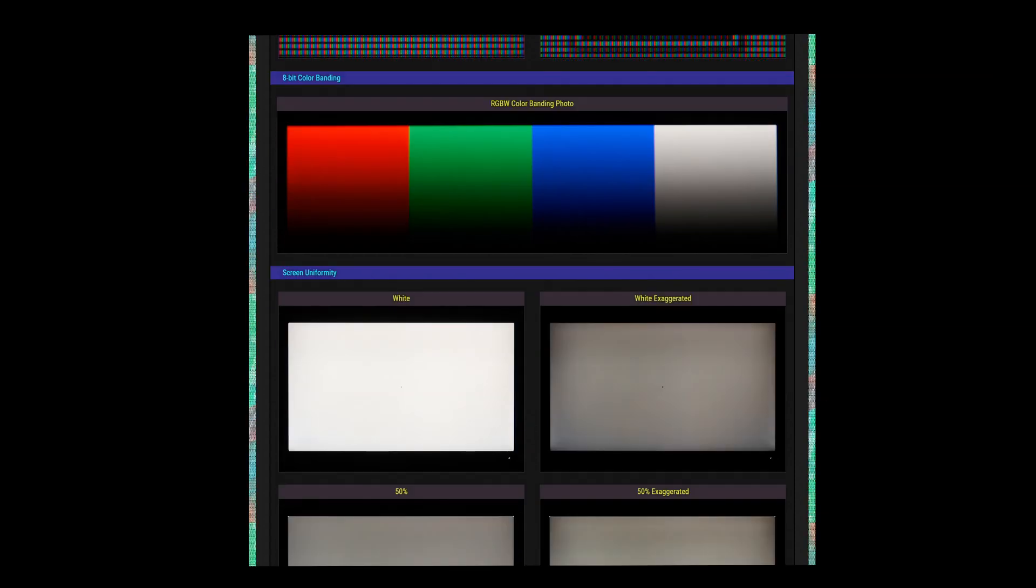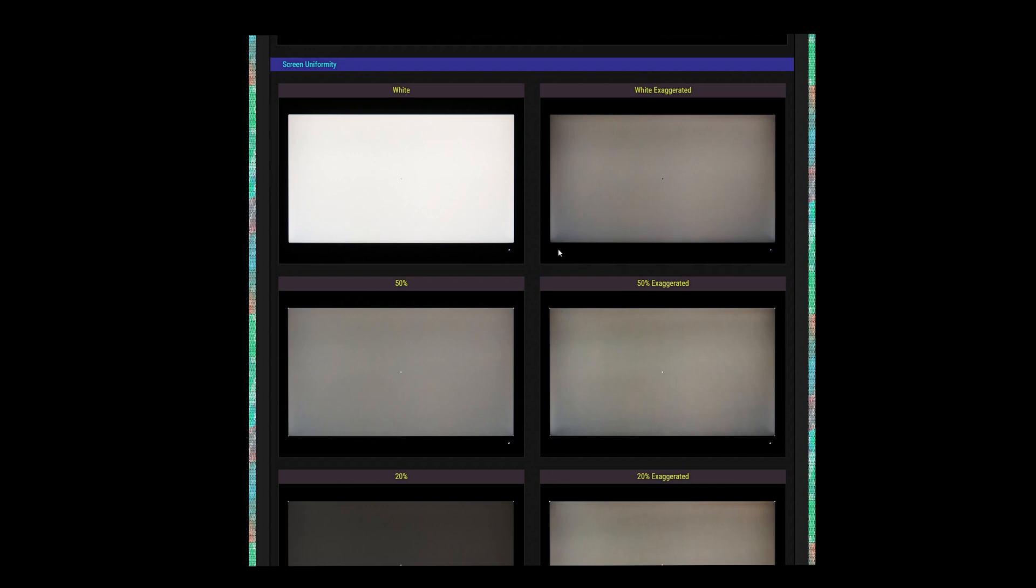As we come next to screen uniformity, this is where I'm going to be the most critical, and where I'm personally disappointed the most. Full screen white uniformity is only okay-ish, with the corners visibly darker than the center of the screen. There's a little splotchiness developing as we move down to the 50% and 20% slides, but nothing egregious. That is until we get to 5% and black.